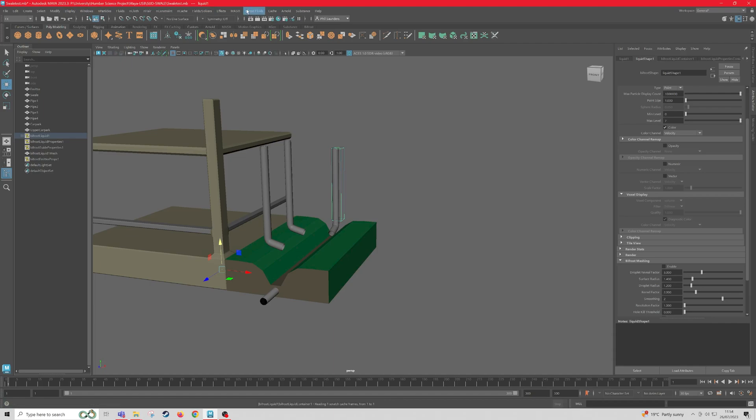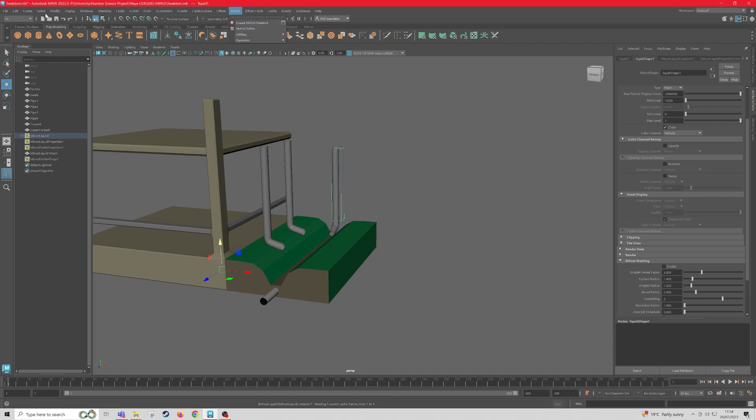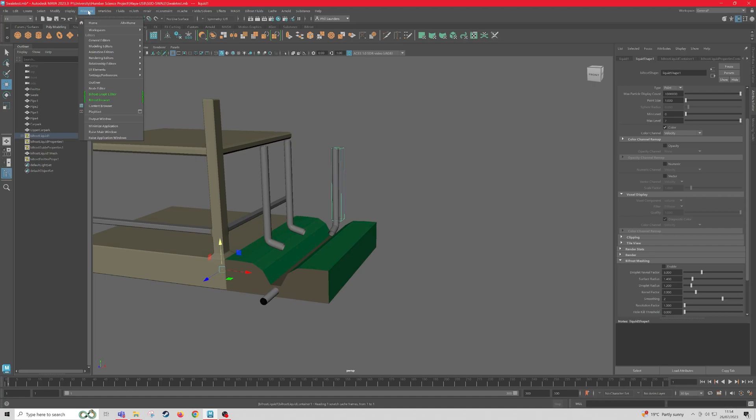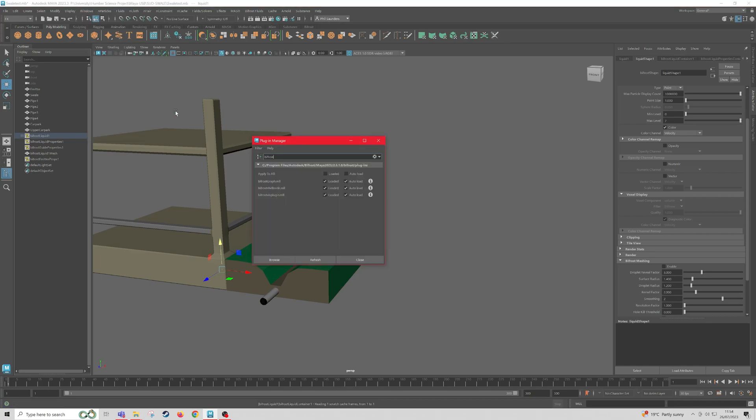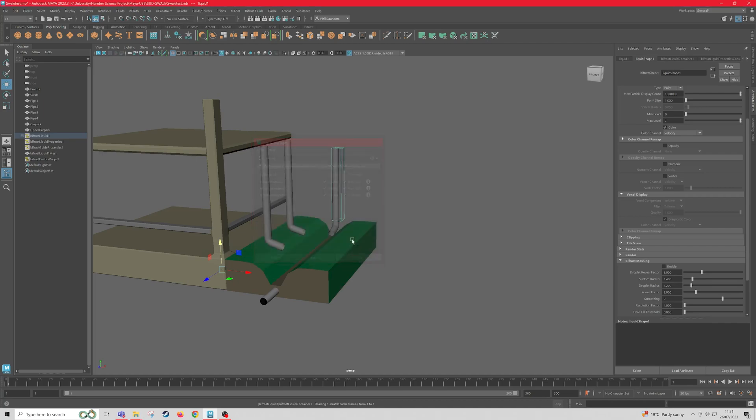Now, if you don't see this Bifrost Fluids tab under the FX panel, what you're going to want to do is come to Windows, Settings and Preferences, Plugin Manager, and then type in Bifrost in the search panel. And these three need to be loaded and auto-loaded. So once you've done that, obviously I've already done it, so it's already ticked. Do that, then close it. And now you should see Bifrost Fluids.